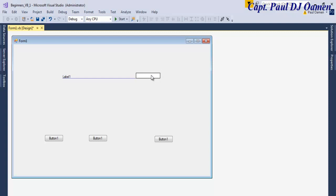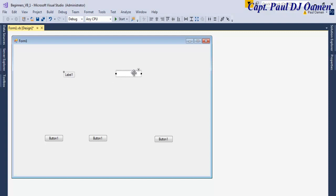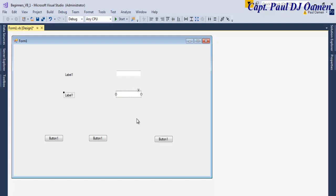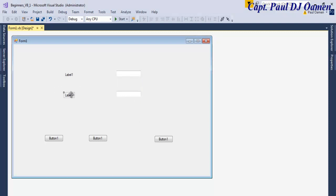This is going to be a simple arithmetic tutorial for beginners. I'm going to hold the Control key, click on the object, and drag. Then I'm going to click on this Label, drag it, because I'm going to be using this for my output.